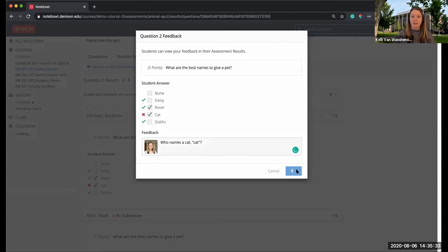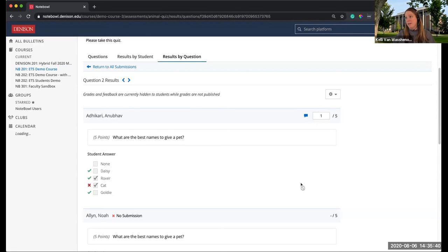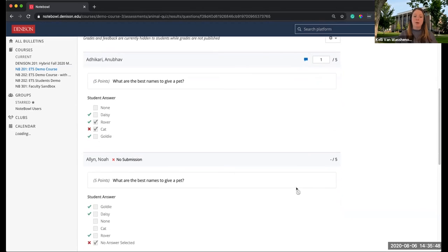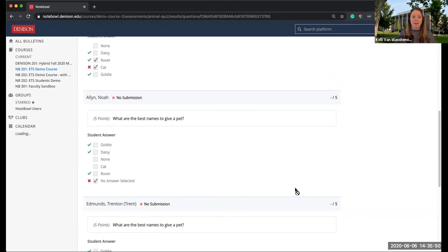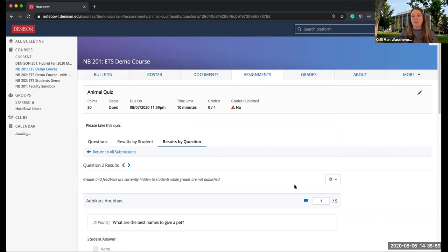You can give comments per question as well. You could have some stock comments you copy and paste. Students will see the correct answers once they're released to them, so you don't have to manually tell them in the comments. Ron only chose Cat — he didn't choose any right ones, so he's definitely getting a zero there.